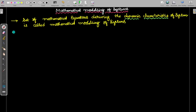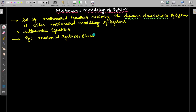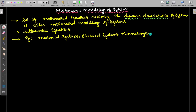For analyzing dynamic characteristics, differential equations are used. The types of systems present in control systems include mechanical systems, electrical systems, thermal systems, and many others. In control systems, we are primarily going to focus on mechanical systems and electrical systems.